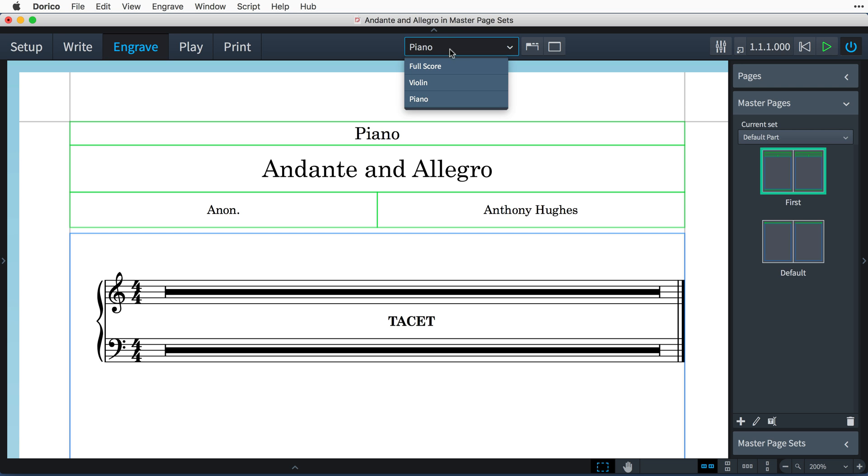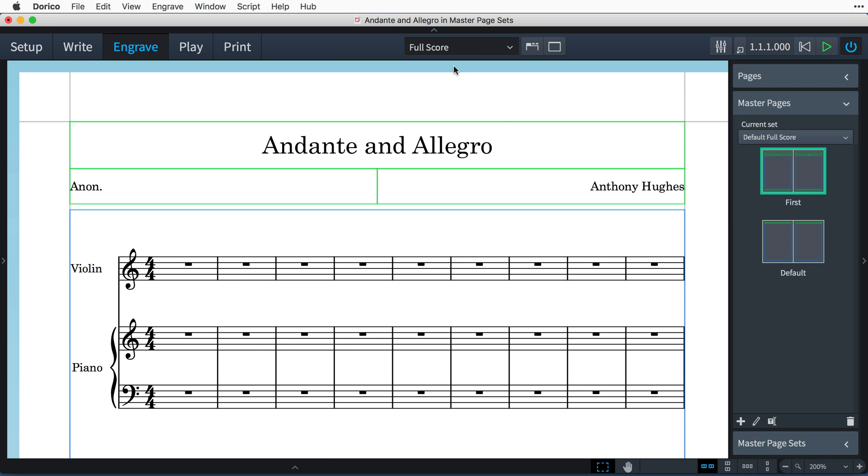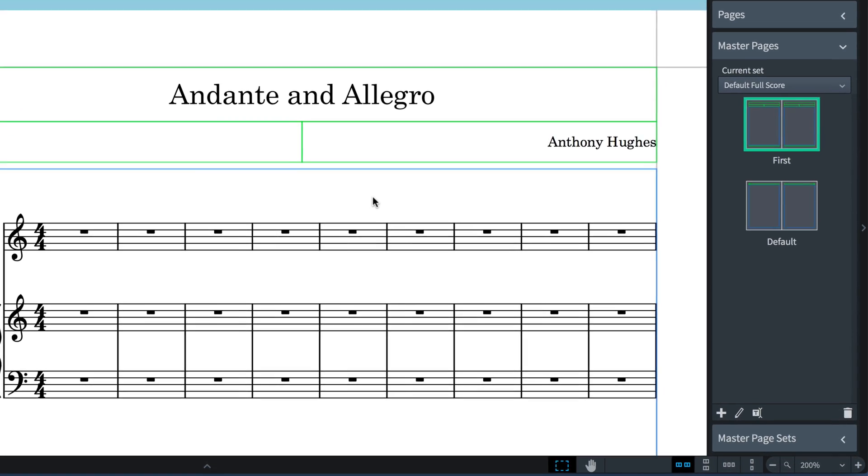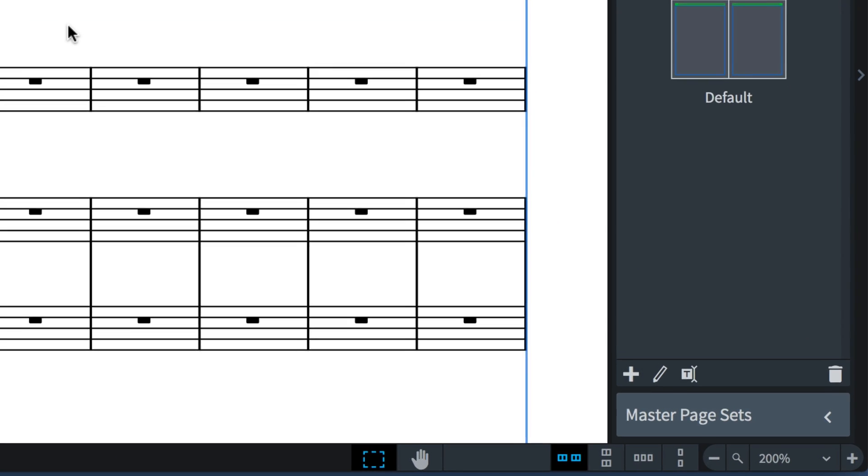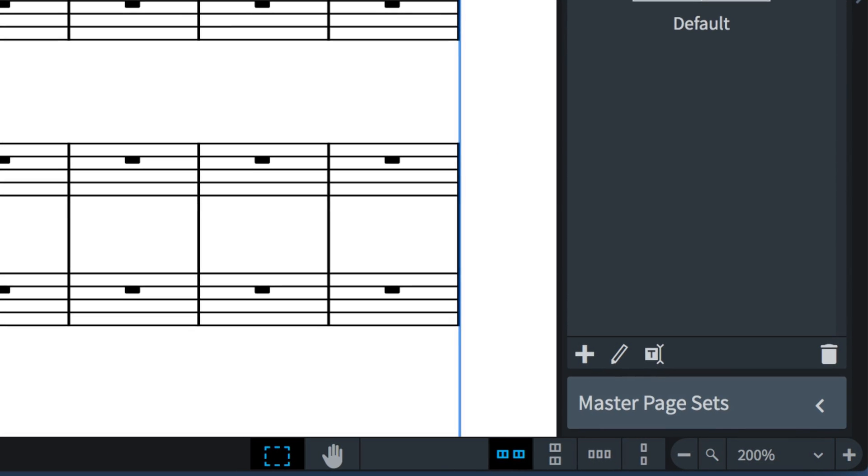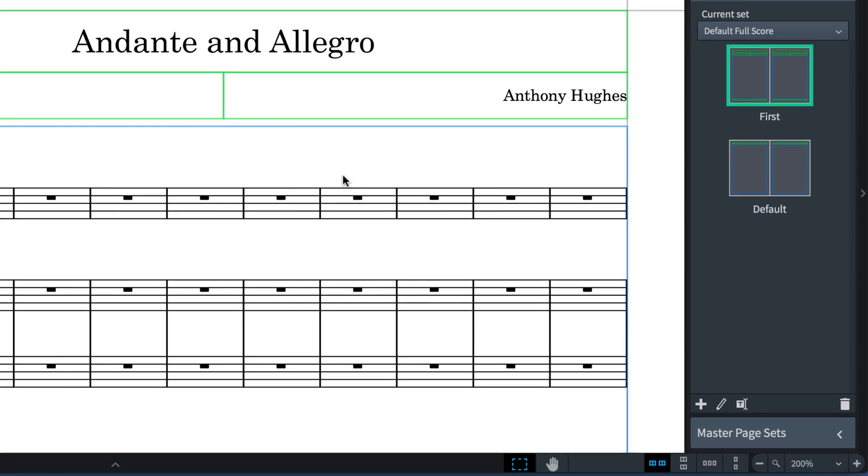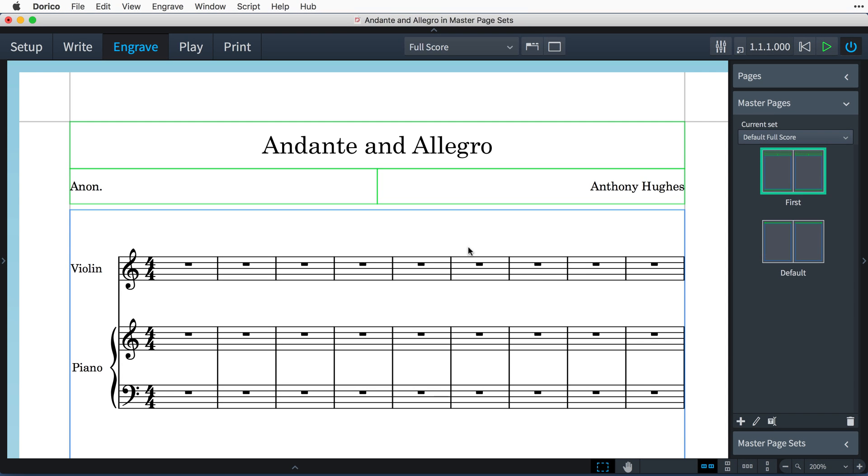However, switching back to the full score, which uses the default full score master page set, is totally unaffected by those changes. At the bottom of the pages and master pages panel in engraved mode, you'll find the master page sets section that allows you to manage your sets.